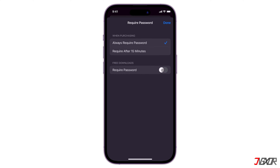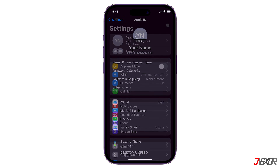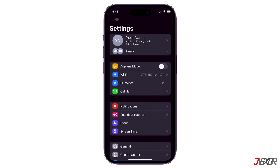Toggle off Require Password under Free Downloads and tap Done to confirm your changes.